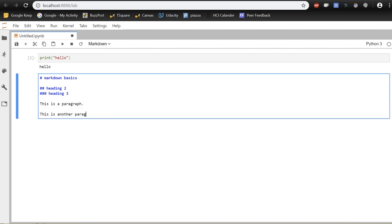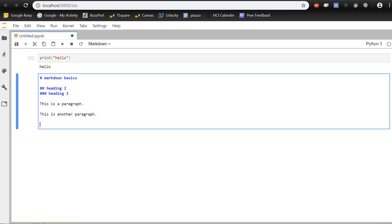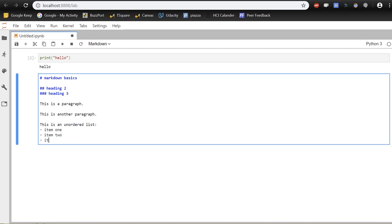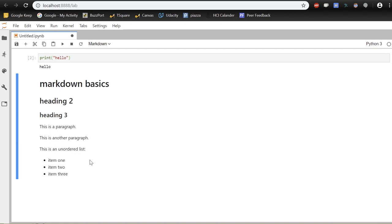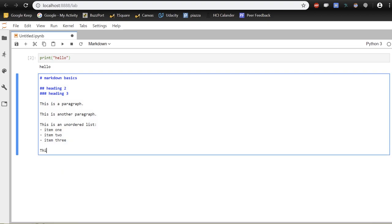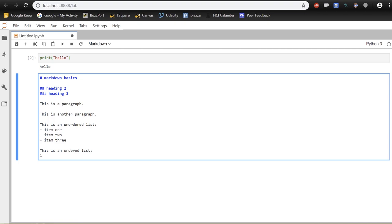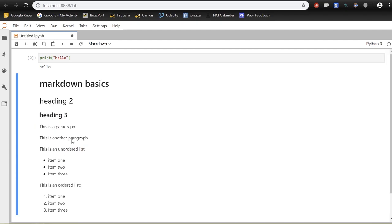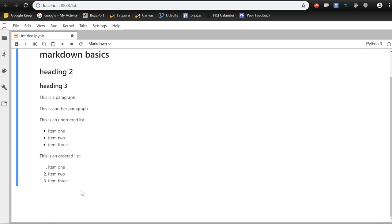For lists, an unordered list uses a dash followed by a space and the item — this renders as a bullet point. An ordered list uses a number, a period, a space, then the item, like '1. Item one,' '2. Item two,' '3. Item three.' Run the cell to see it rendered.